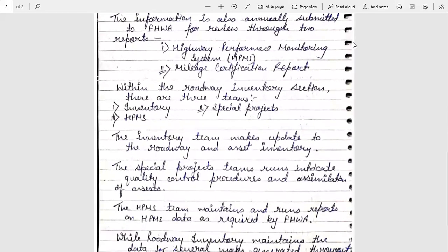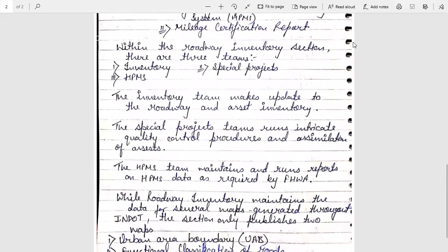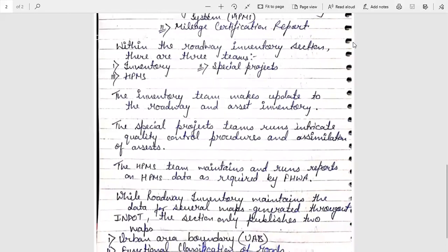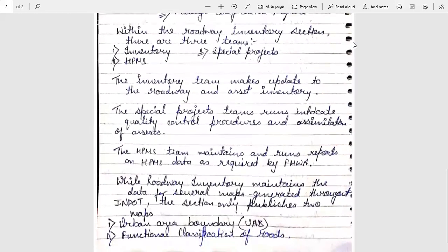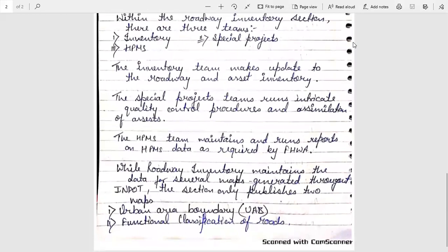The Inventory team makes updates to the roadway and asset inventory. The Special Projects team runs intricate quality control procedures and assemblies of assets. The HPMS team maintains and runs reports on HPMS data as required by FHWA.